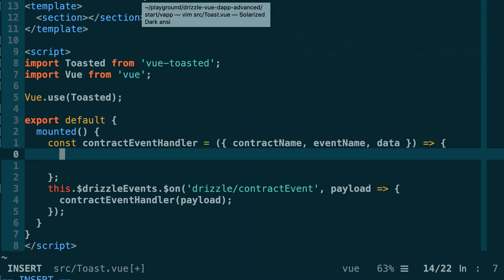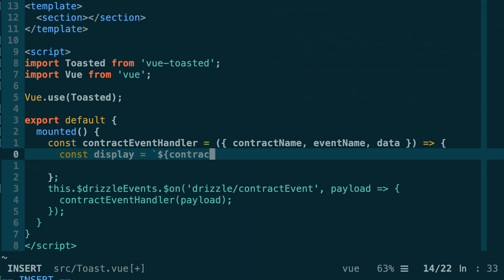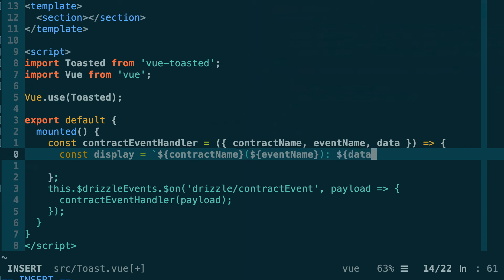Next let's define the string that we want to display in the pop-up. We're going to define a variable called display for that, and let's use ES6 template literal. First we're going to display the contract name, then the event name, and then finally the data: data.newValue, that's the first field of our event.